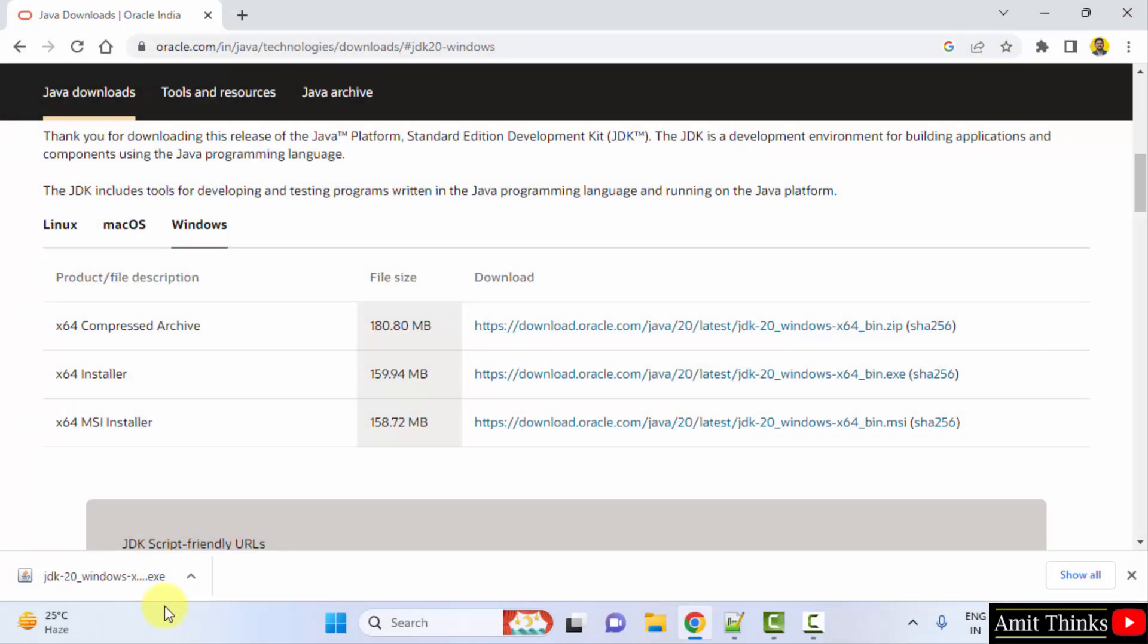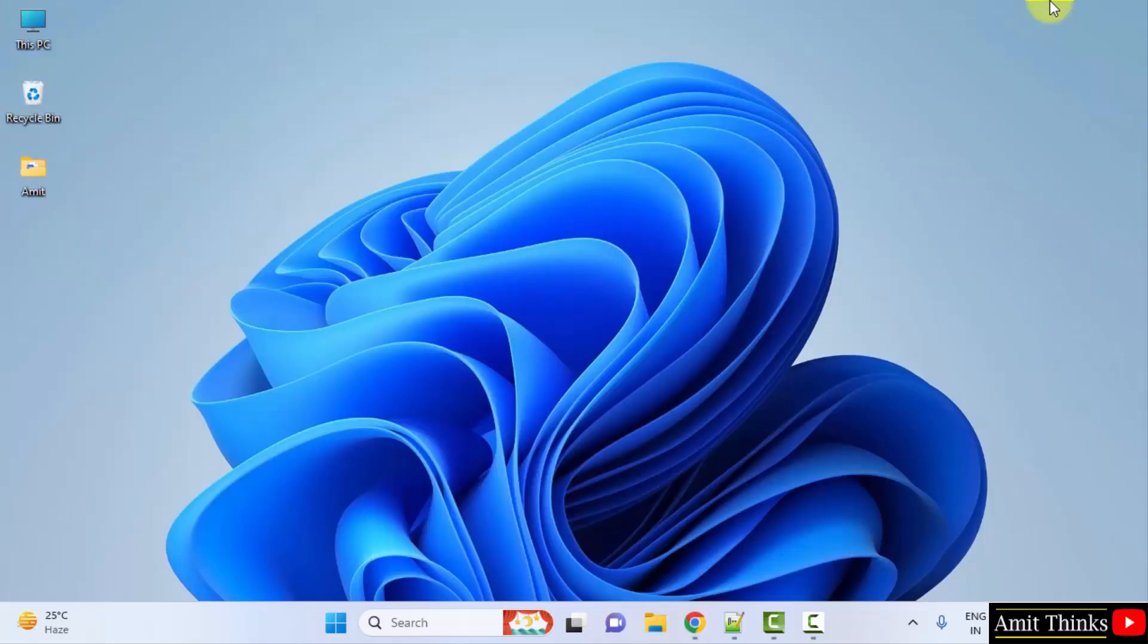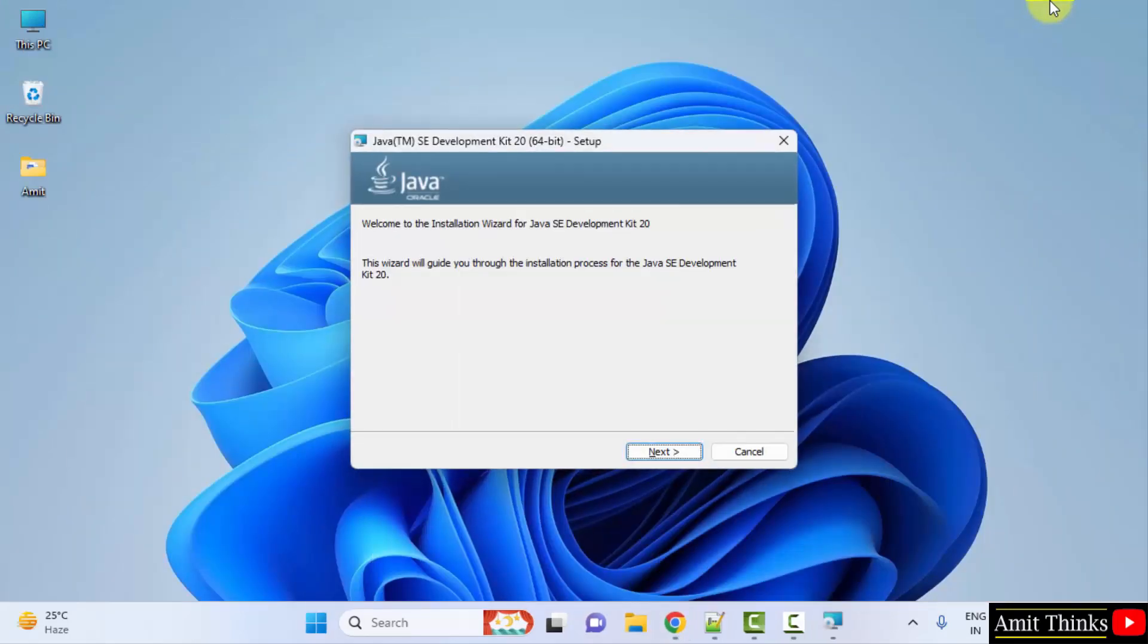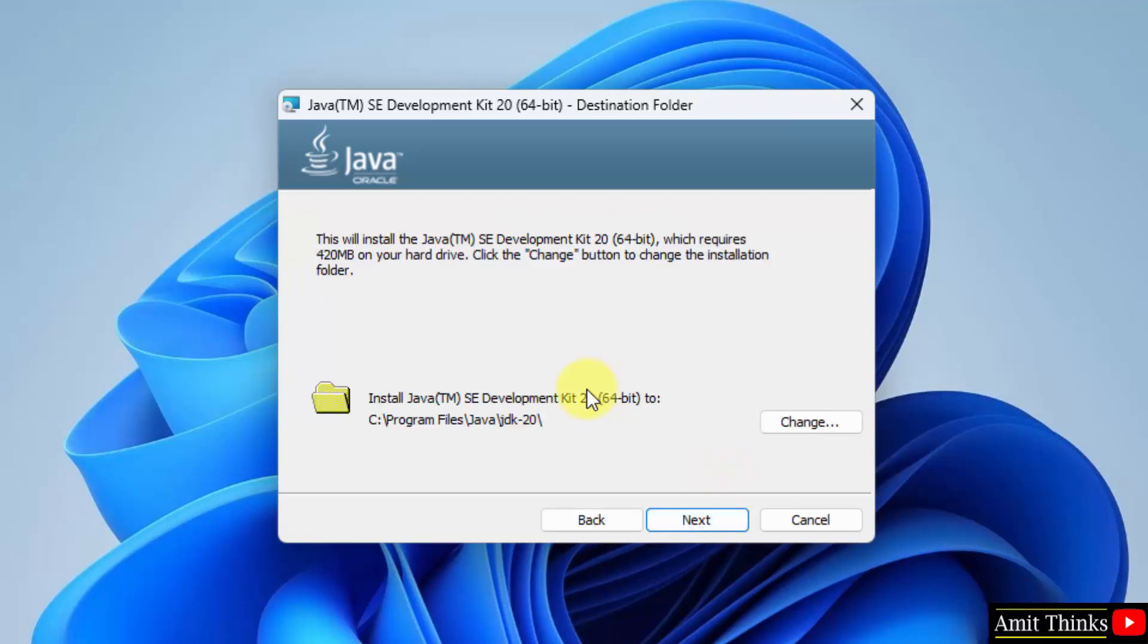The exe file downloaded. Double click on it to install. The setup started, click next. Our Java 20 will get installed in the following location, which is fine. If you want to change the location you can click here, but the default is fine. Click next.